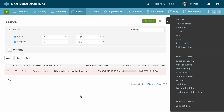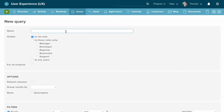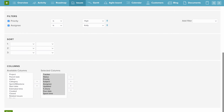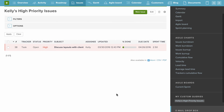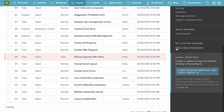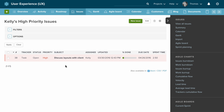We can save this filter and these options so we can come back again and again and just click on it to see what's high priority. We press save, call this 'Kelly's High Priority Issues,' decide who can see it, and press save. Now it comes up under my custom queries. I can press clear to go back to the normal layout, and when I want to see Kelly's high priority issues, I just hit that.